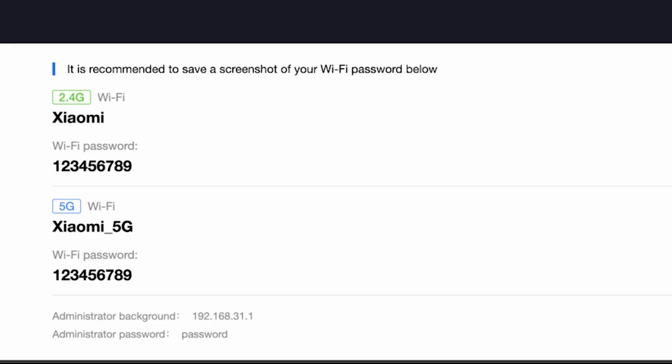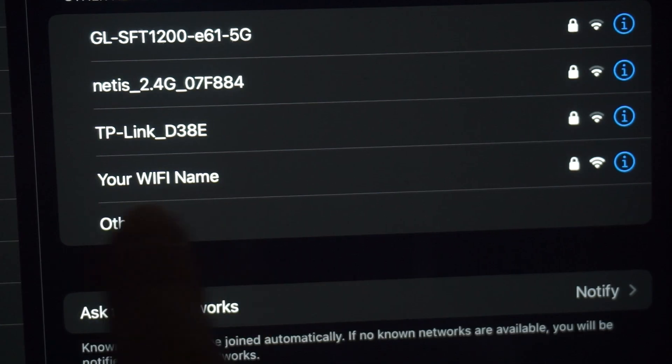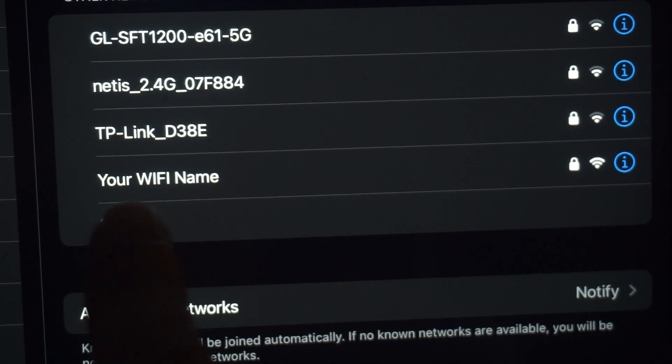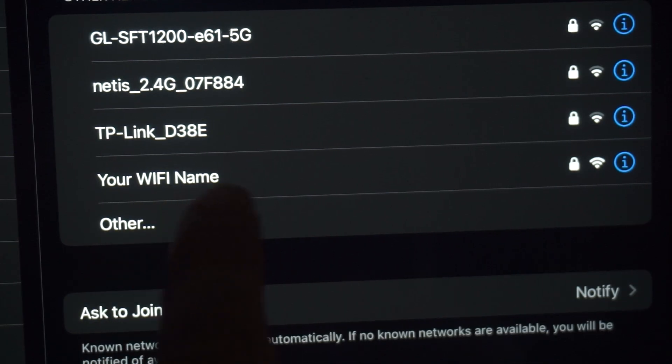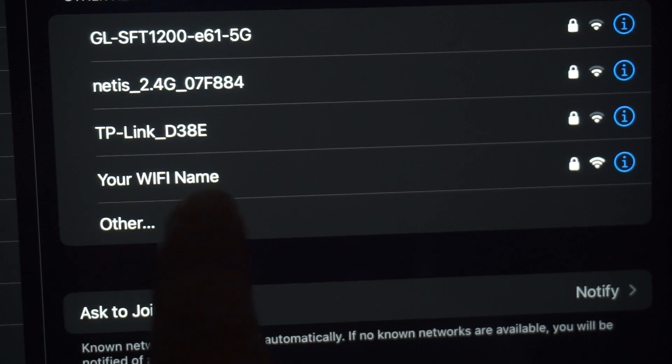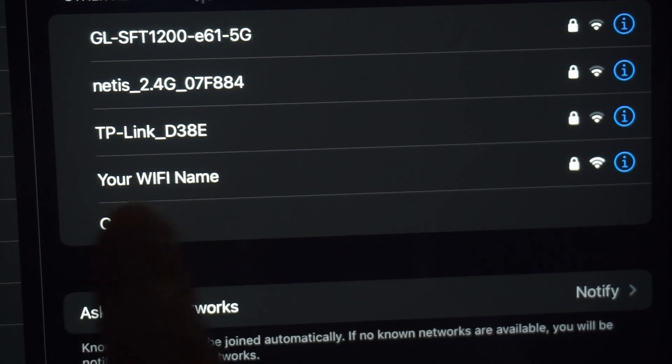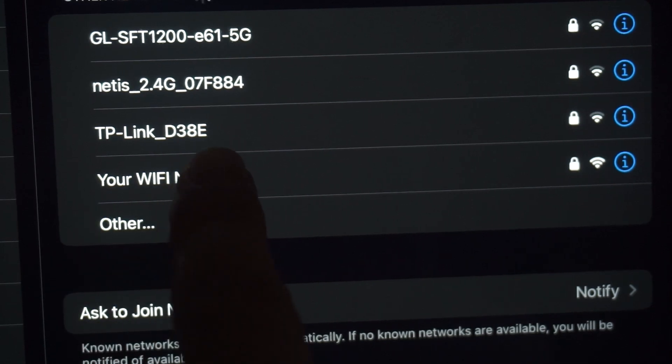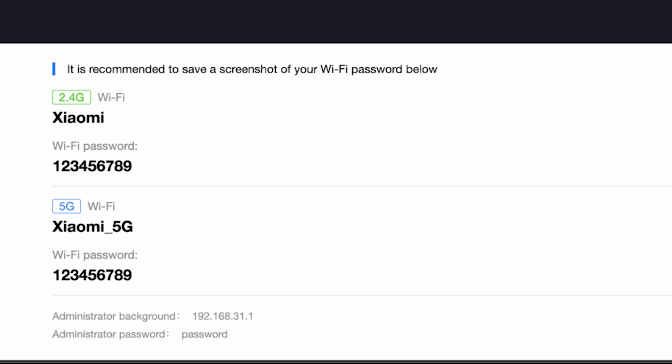On this page, you will see all your router's details. It is recommended to save a screenshot of your Wi-Fi password below. If you are connected to the router via Wi-Fi, reconnect to the network using the new settings. For the settings to take effect, you need to reboot the router.